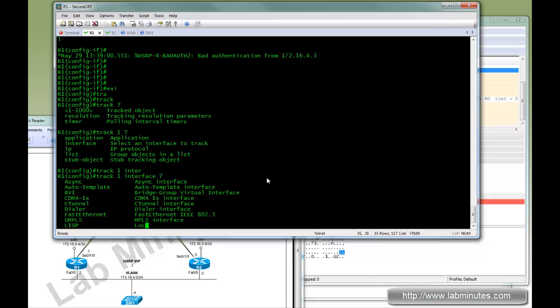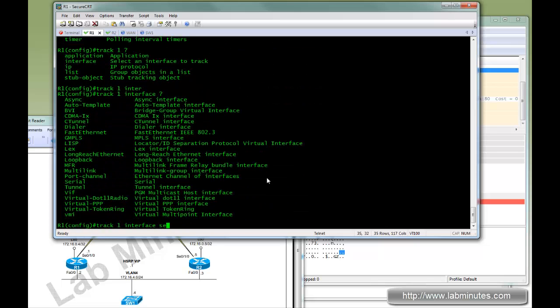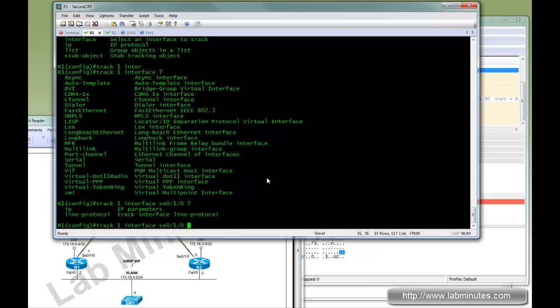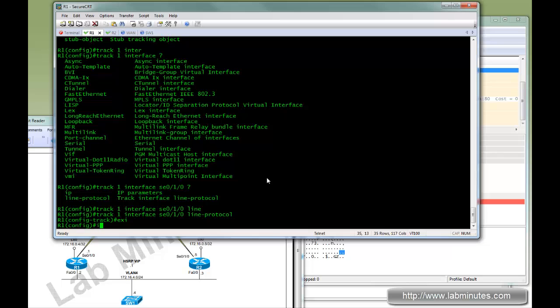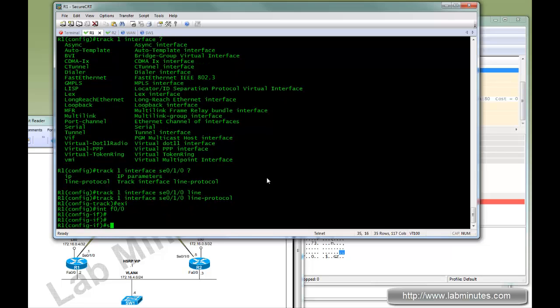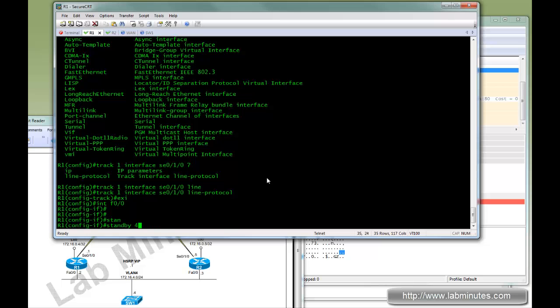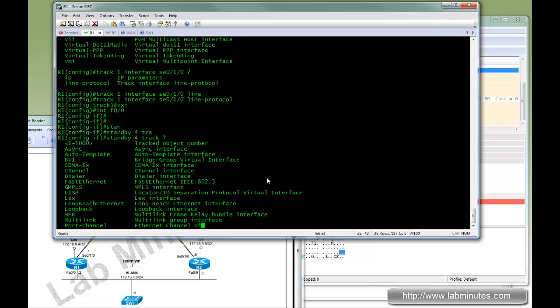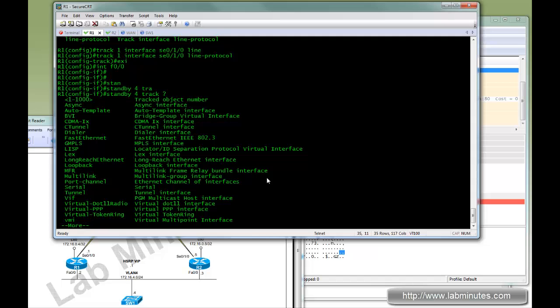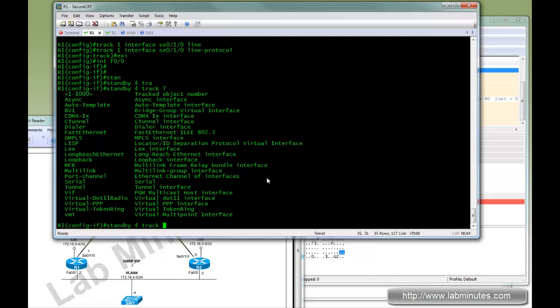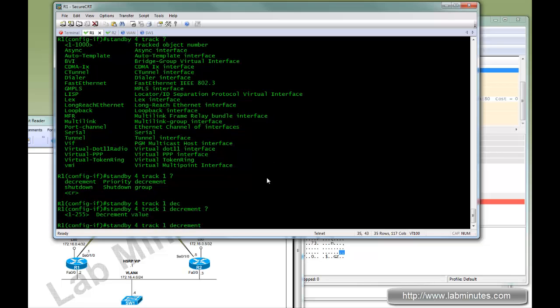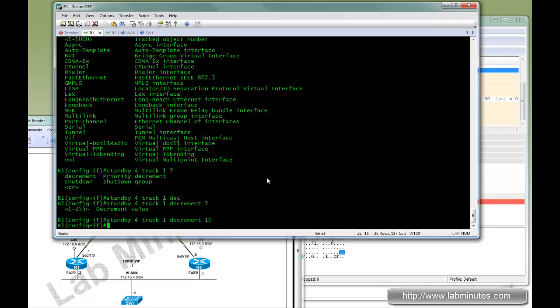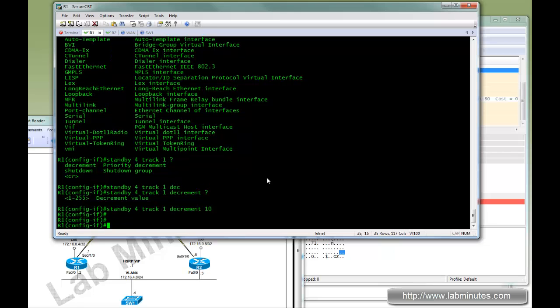We want to track interface Serial 0/1/0. So we configure track 1 interface Serial 0/1/0 line-protocol. Then under the HSRP interface, we do standby 4 track 1 decrement 10. So when the tracked interface goes down, it will decrement the priority by 10, bringing it from 110 down to 100. That's below 105 and that should be enough for R1 to become a standby.